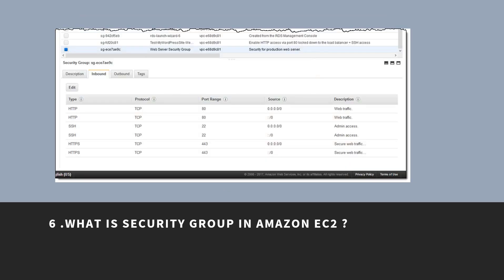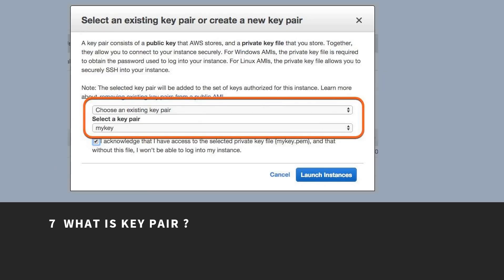What is a security group in Amazon EC2? Security groups act as a firewall for associated instances, controlling both inbound and outbound traffic at the instance level. What is a key pair? AWS uses public key cryptography to secure the login information for your instance. A Linux instance has no password — you use a key pair to log in securely.